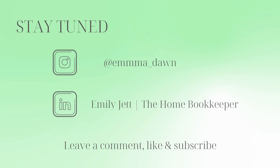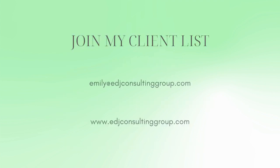And for even more behind-the-scenes content of life as a home bookkeeper, feel free to follow me on Instagram at Emma Dawn and connect with me on LinkedIn. And if you need more assistance, private QuickBooks online coaching, or bookkeeping and payroll management, feel free to email or visit edjconsultinggroup.com. My firm is fully inclusive and ready to help you along wherever you may be in your entrepreneurship or personal wealth building journey.